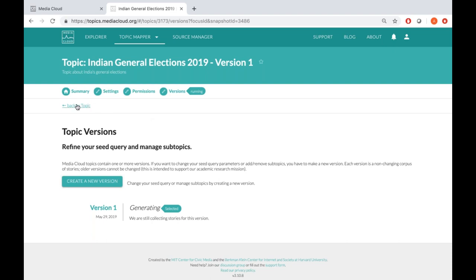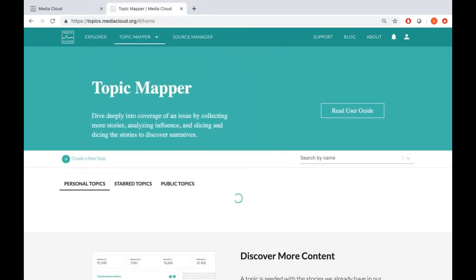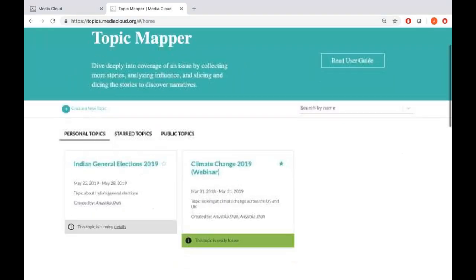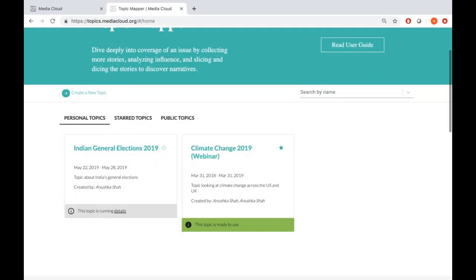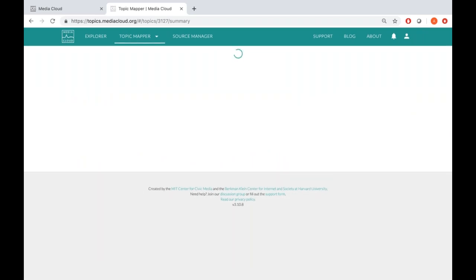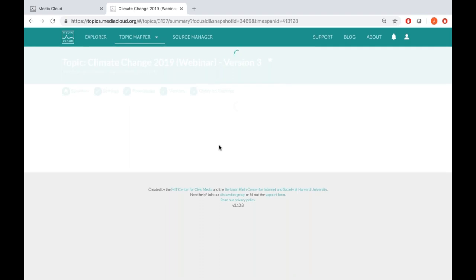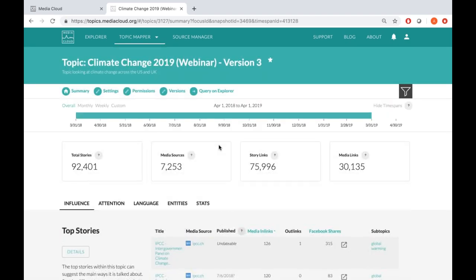Because this topic will take a few hours or a day or so to run, we won't be able to see the results over this webinar. What we can do is go through the results of the pre-created topic on climate change. So let's go back to home and click on the climate change topic. We can see the Indian general elections topic is now running. I'm going to go ahead and click on the climate change topic.